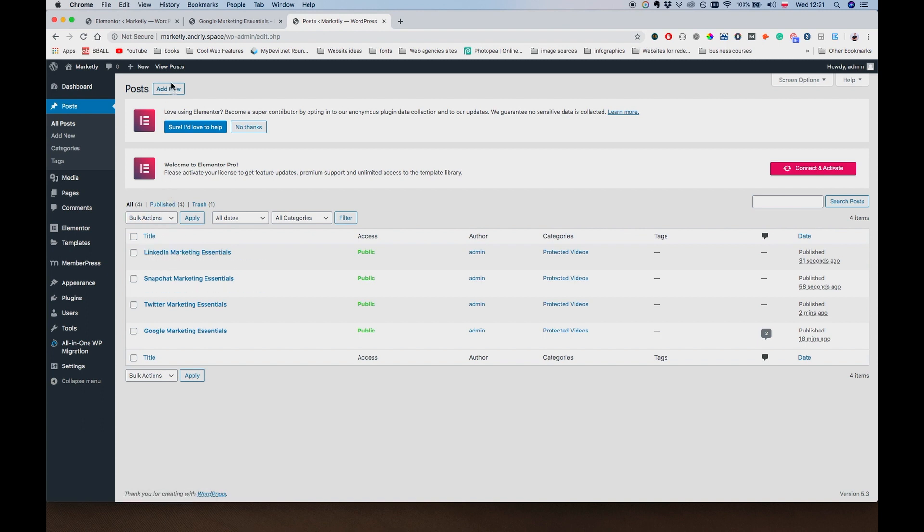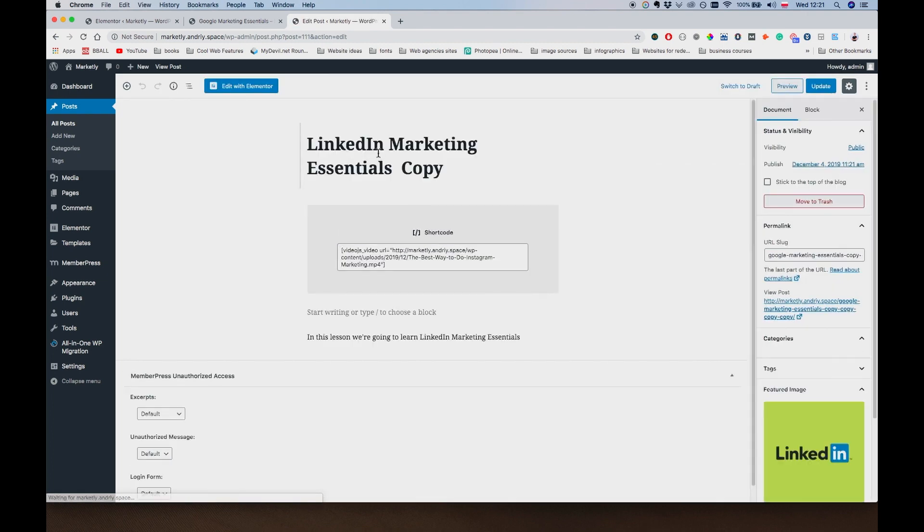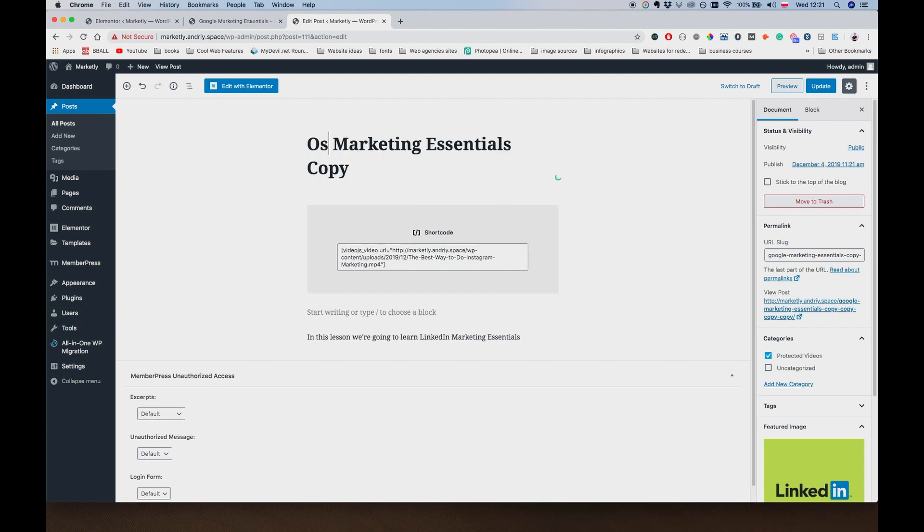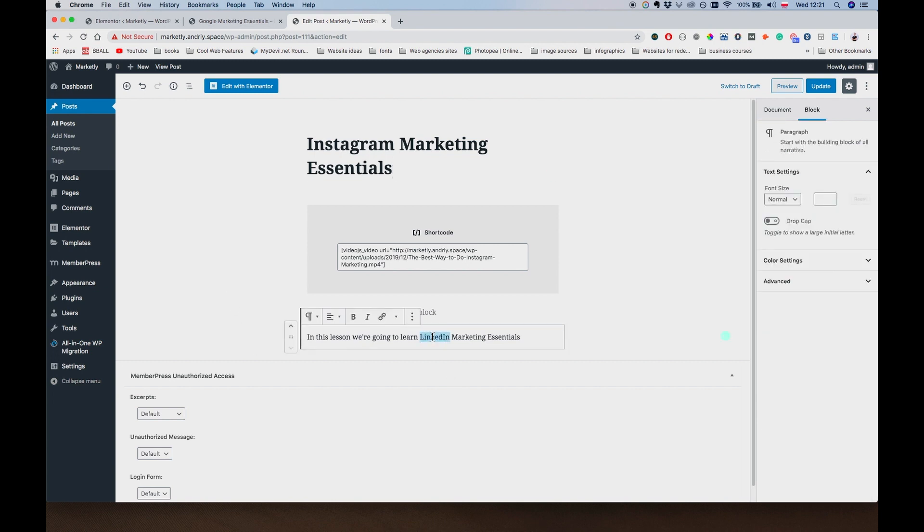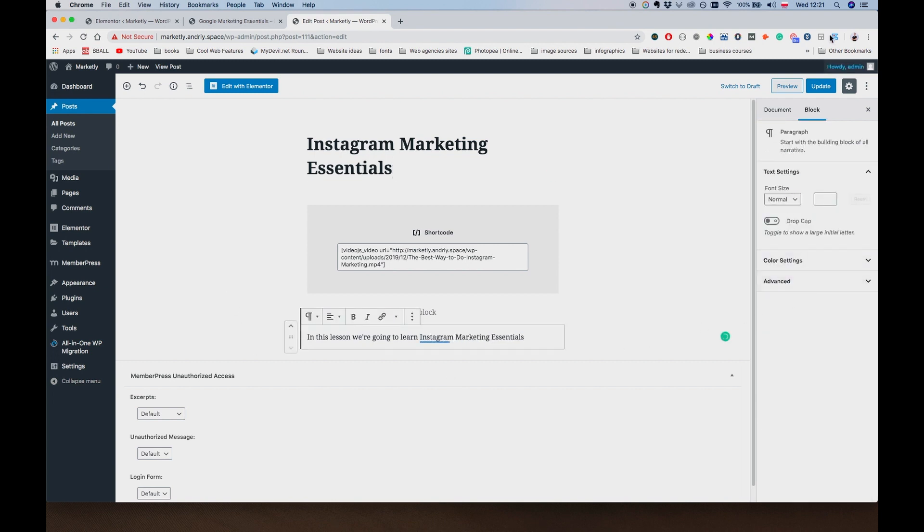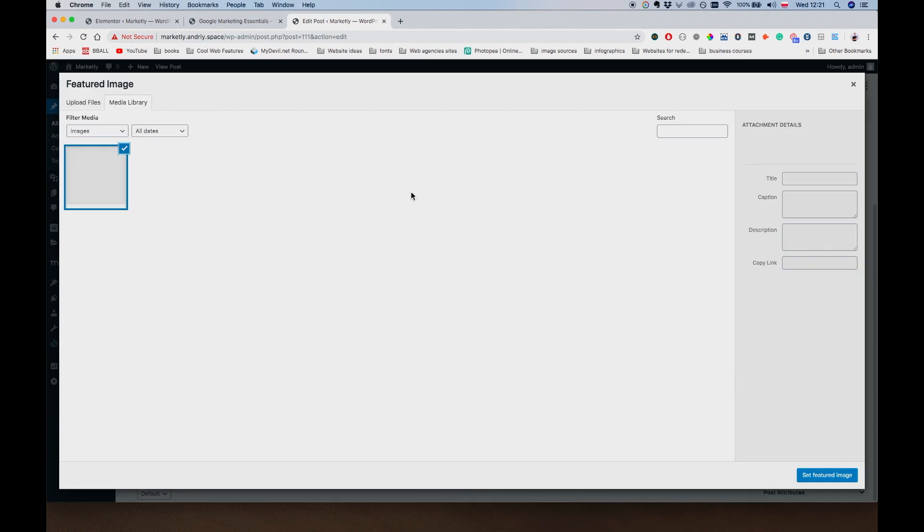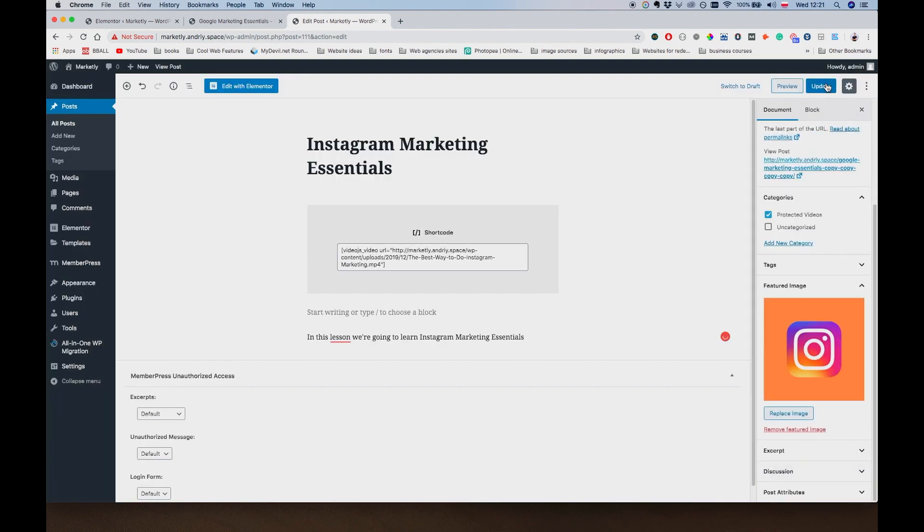Now I want to go to Duplicate Post. Edit. Let's just call this one Instagram. Can't go without mentioning Instagram these days, right? Instagram Marketing Essentials. Document. Replace Image. Instagram. Update.